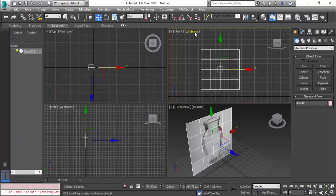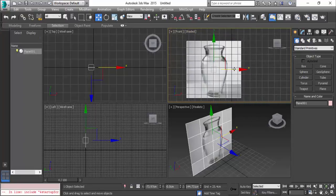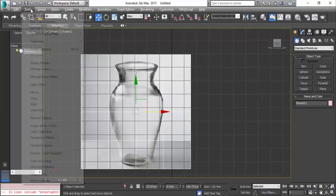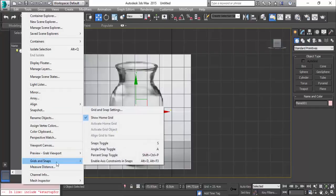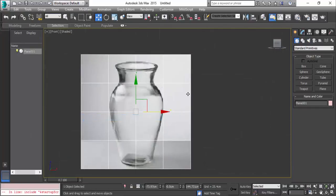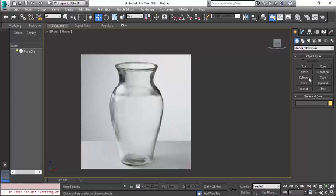If you uncheck the grid here, it will be easy for you to draw the spline and give the lathe modifier. So we're going to do that. Shapes, line, and drawing on the shape of this object.